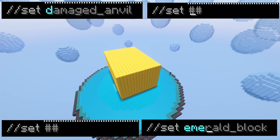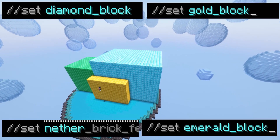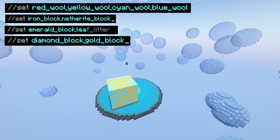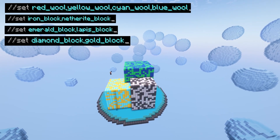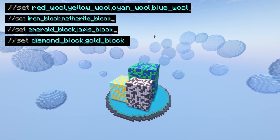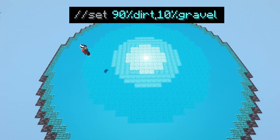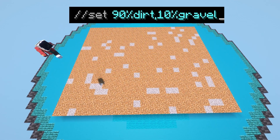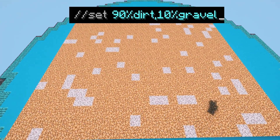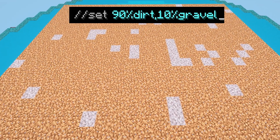Once you've selected your region, all you need to do is type //SET followed by the block that you want to set the region to. Typing a list of blocks with commas between them and no spaces will randomly set the area to an even distribution of all of those blocks. If you want to more tightly control the distribution, you can type percentages before each block — for example, 90% dirt, 10% gravel.